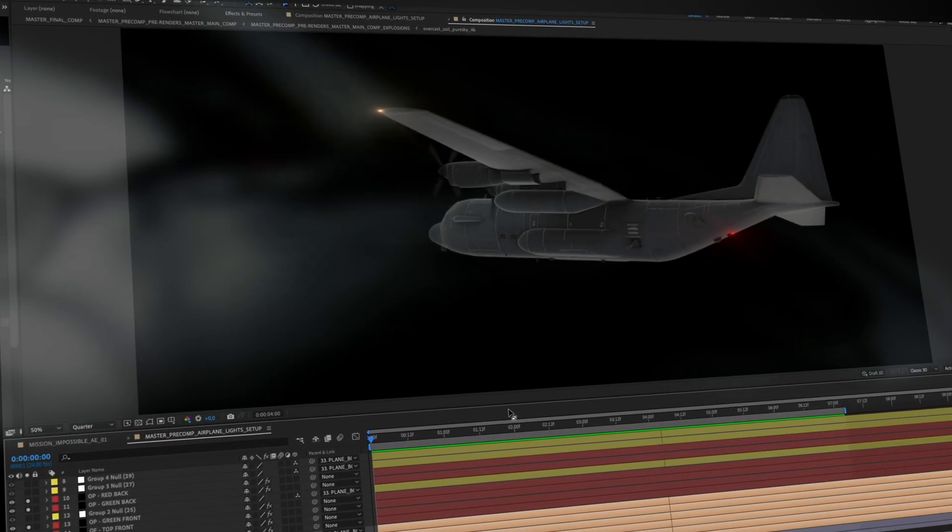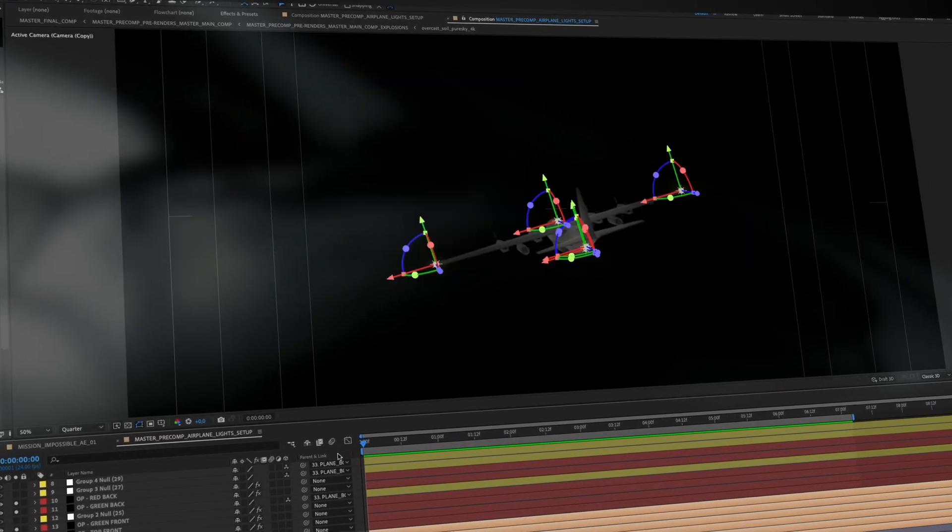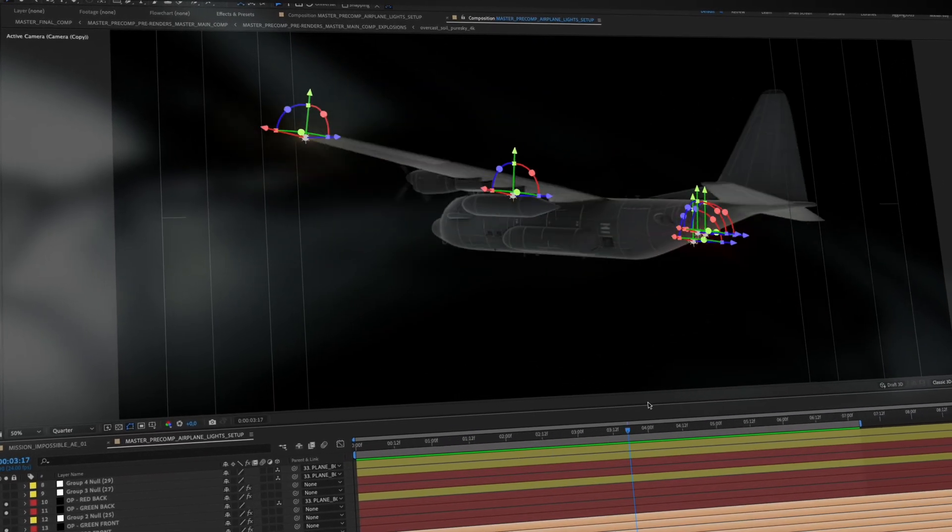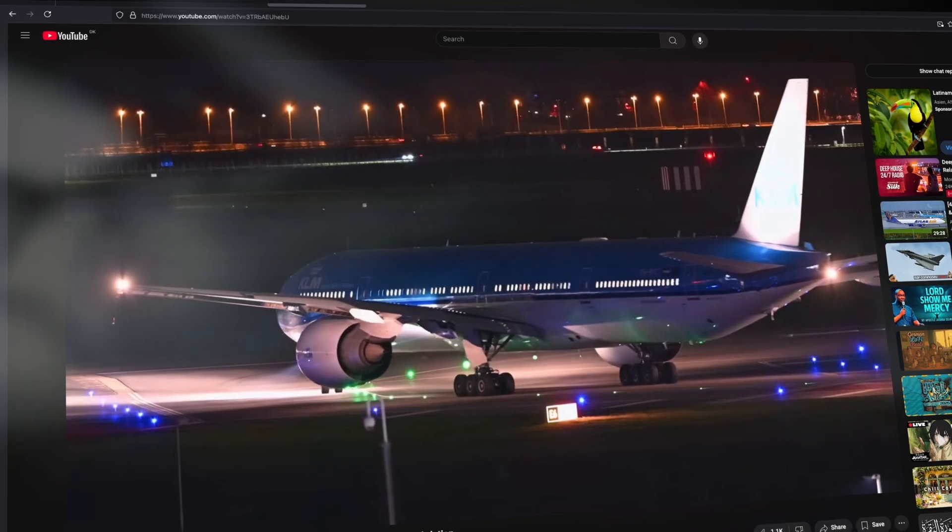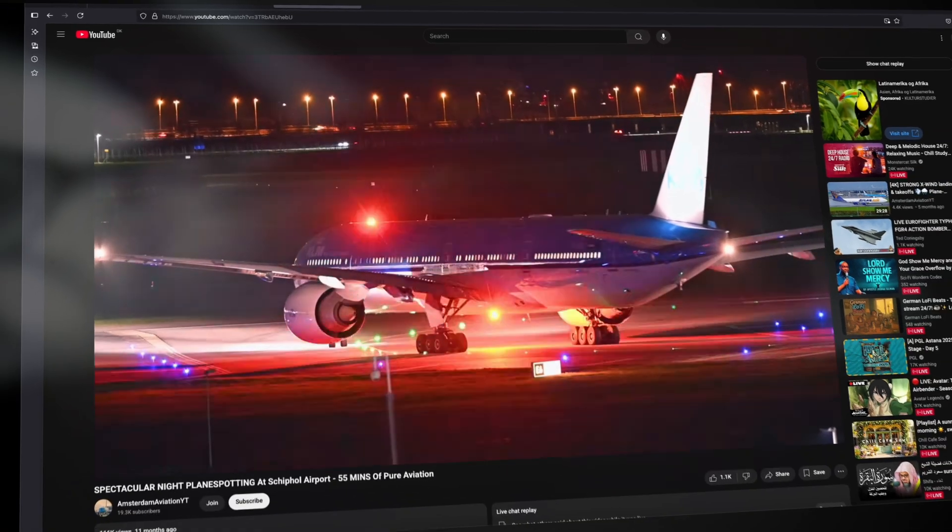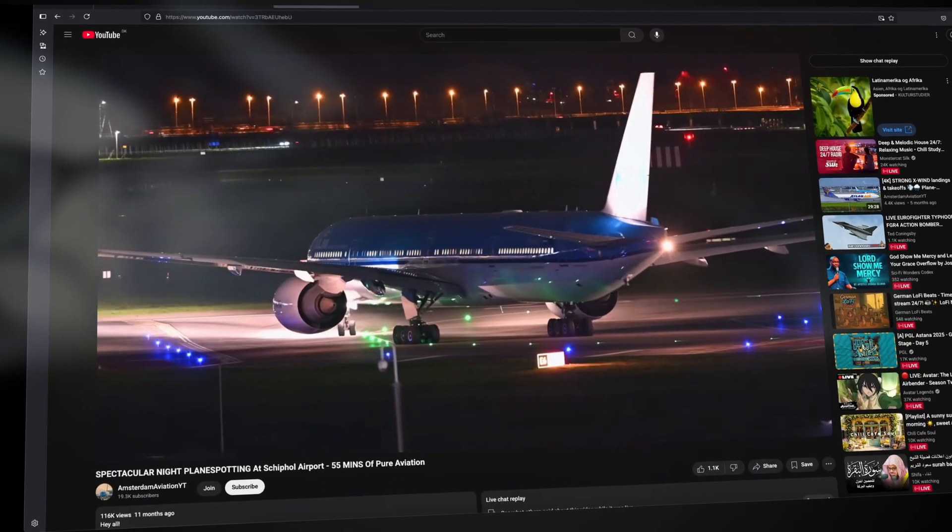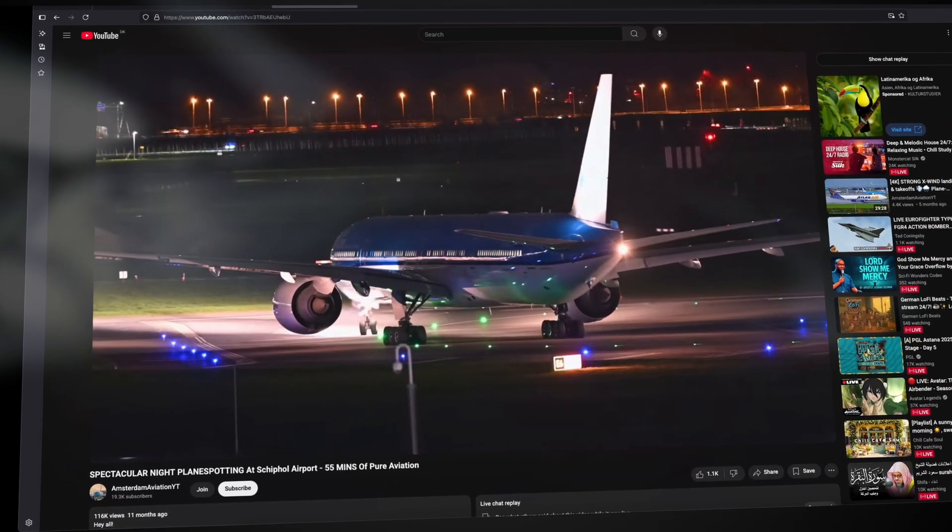I also set up 3D lights to follow the plane and used a reference clip to animate the blinking lights so they feel natural just like we see in real life.